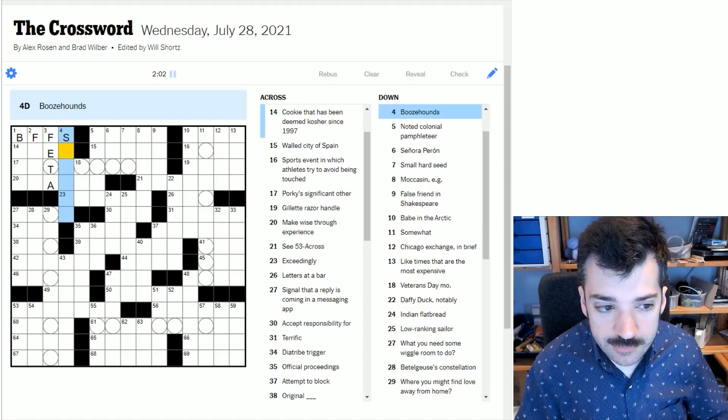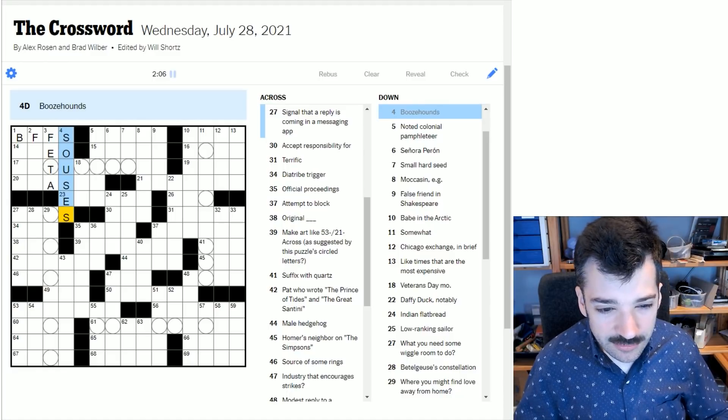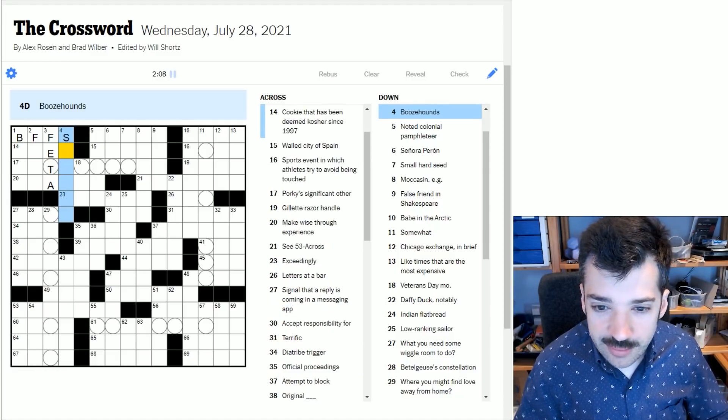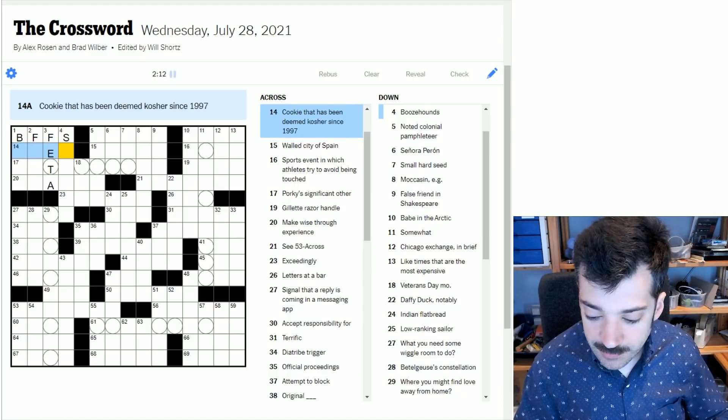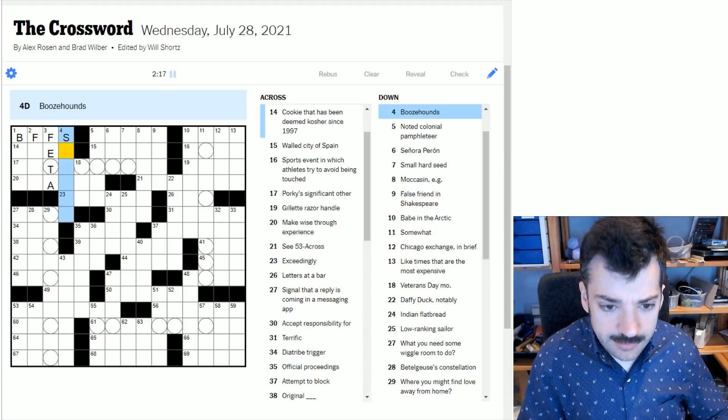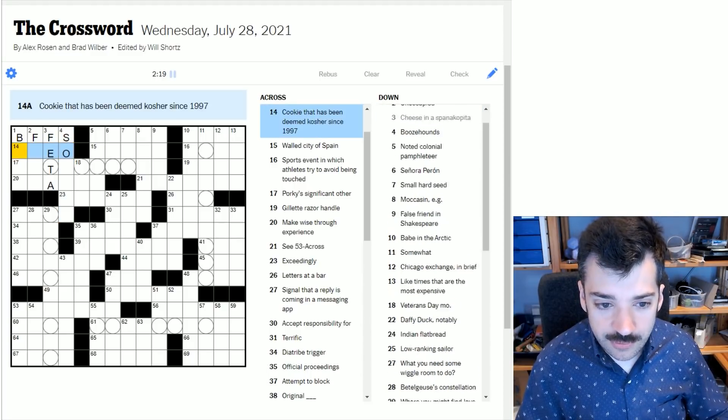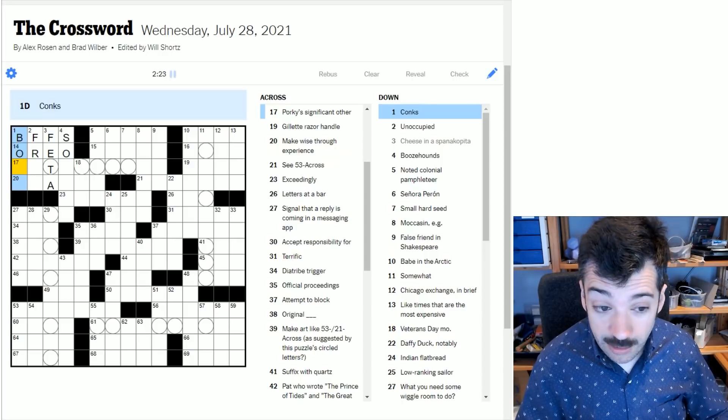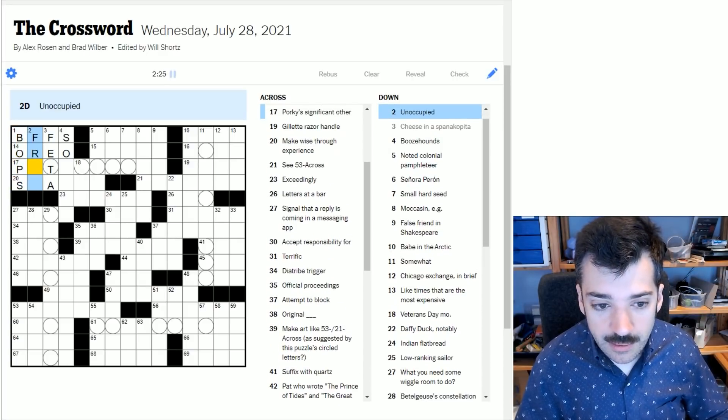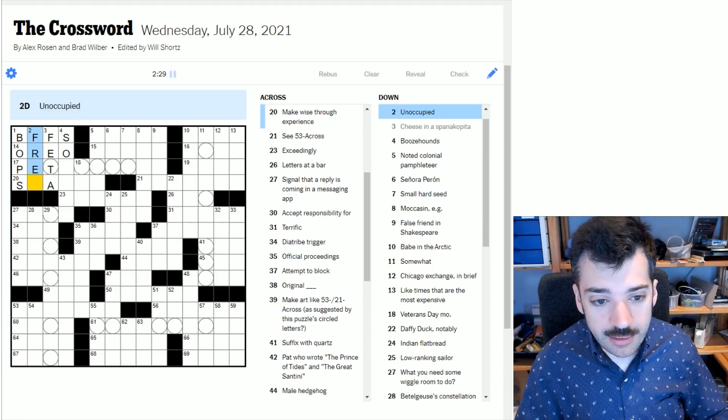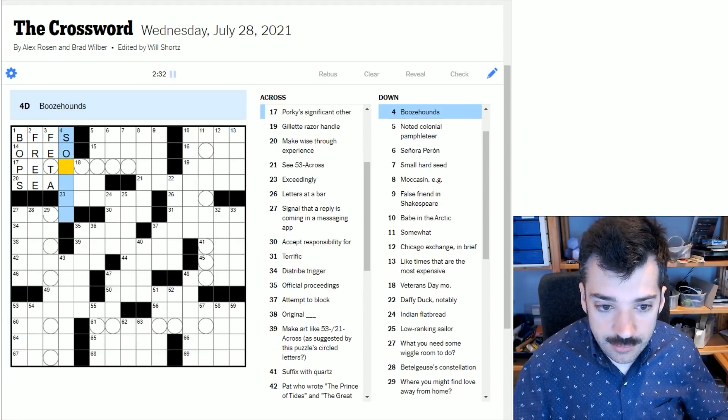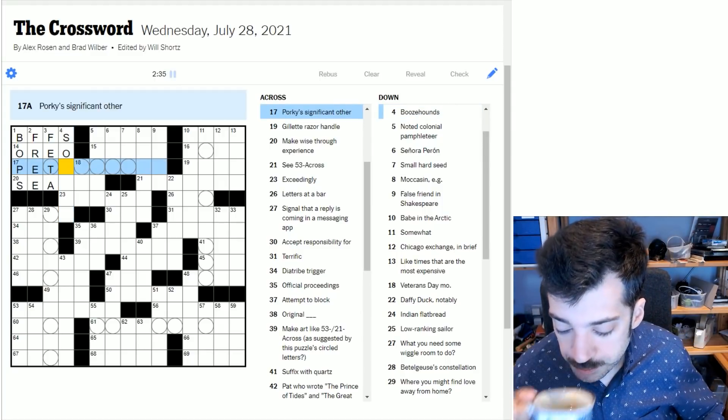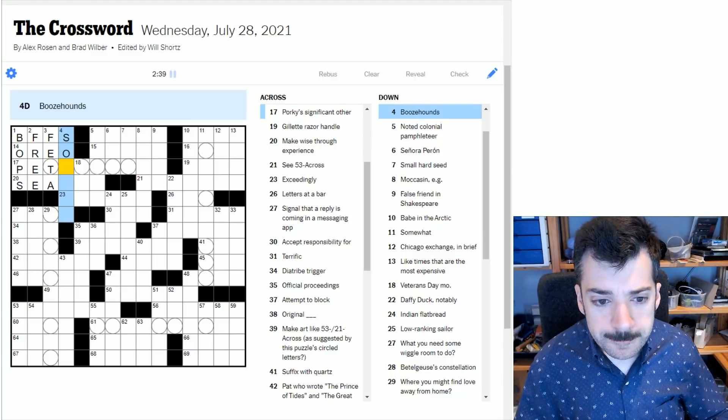Booze hounds. Could this be souses? Cookie that has been deemed kosher since 1997 - if this does start with SO, then this would certainly look like Oreo. And then we've got conks, which looks like bops. And of course, if something is unoccupied, it is free.